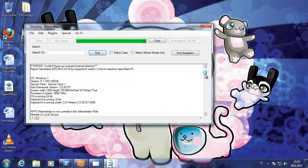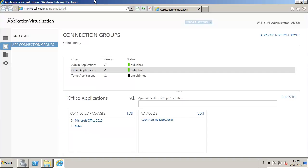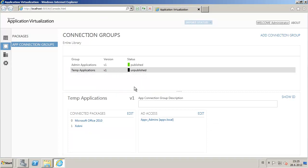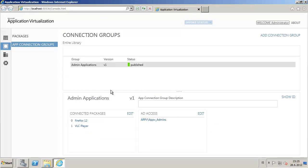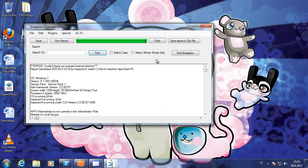But let's remove this package here. We have deleted the connection group. Let's see what happens.